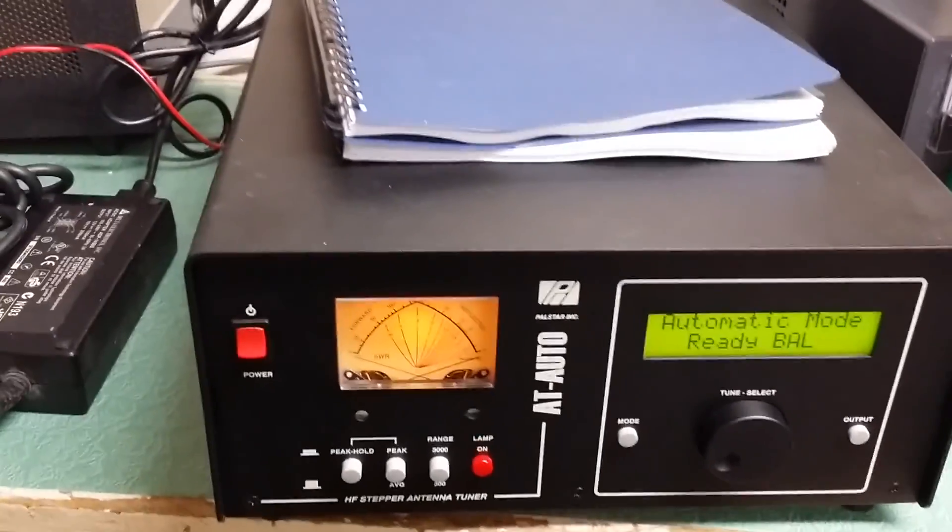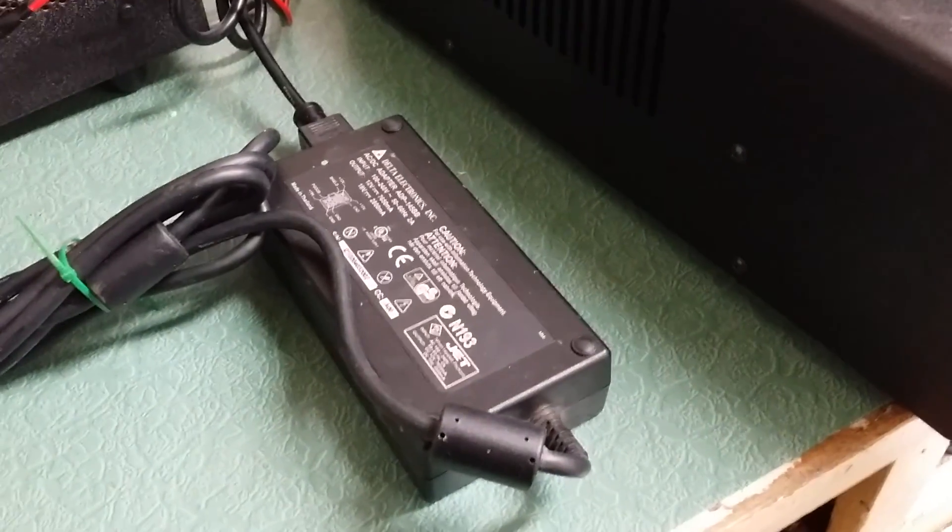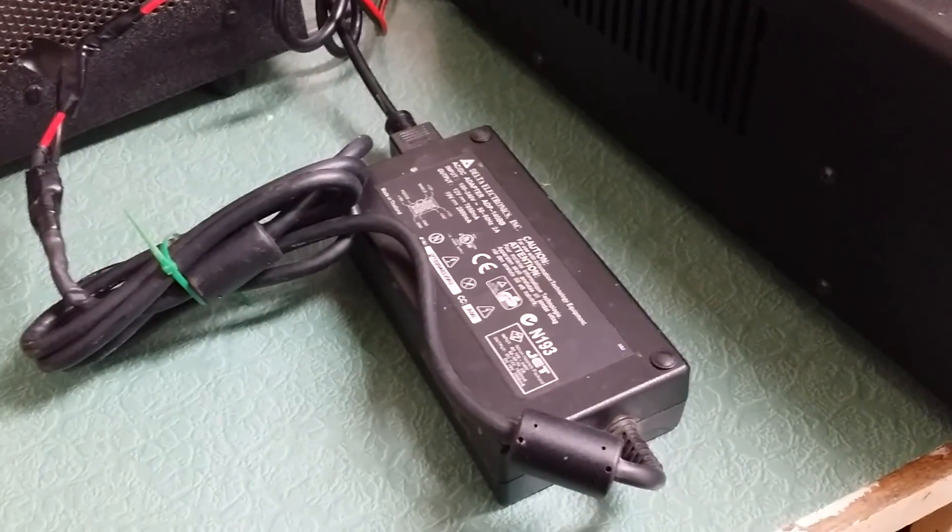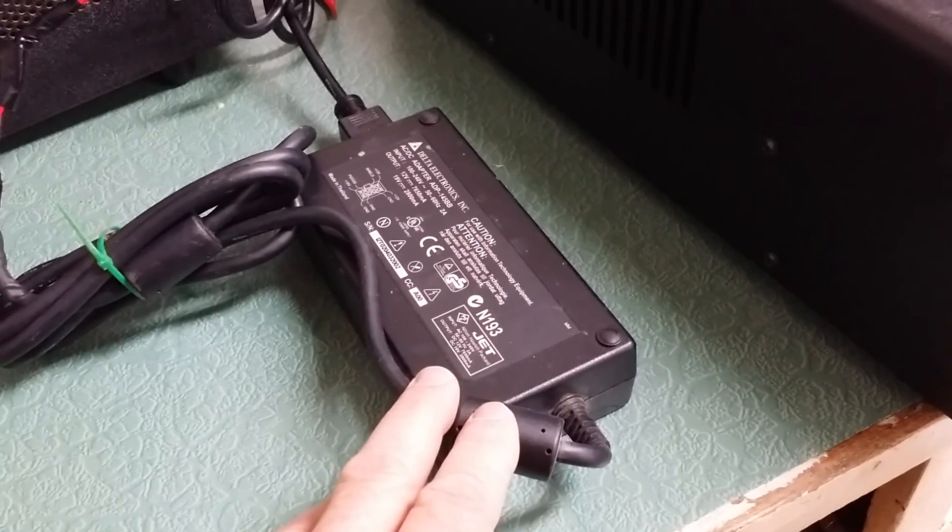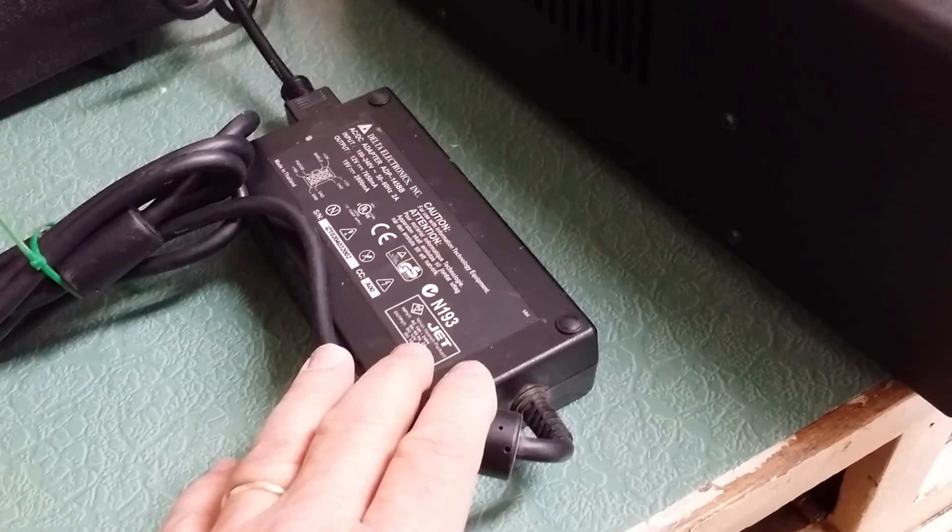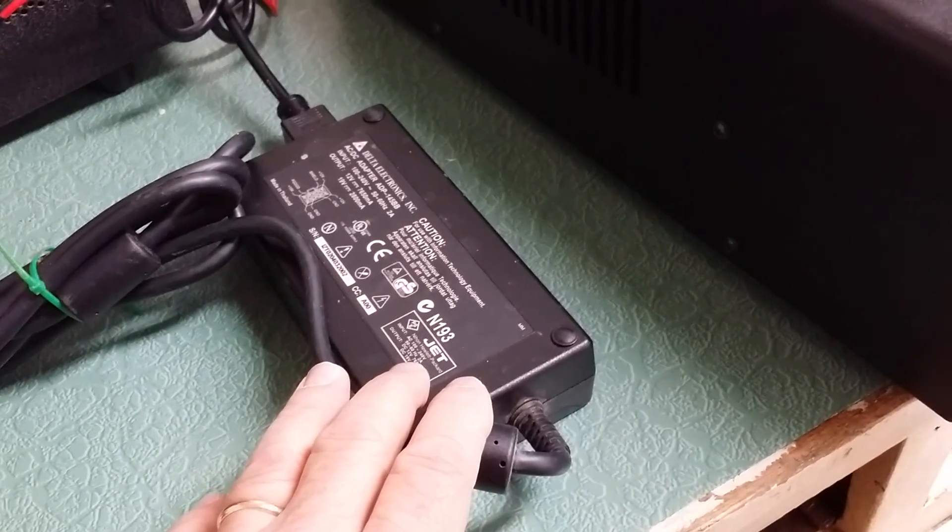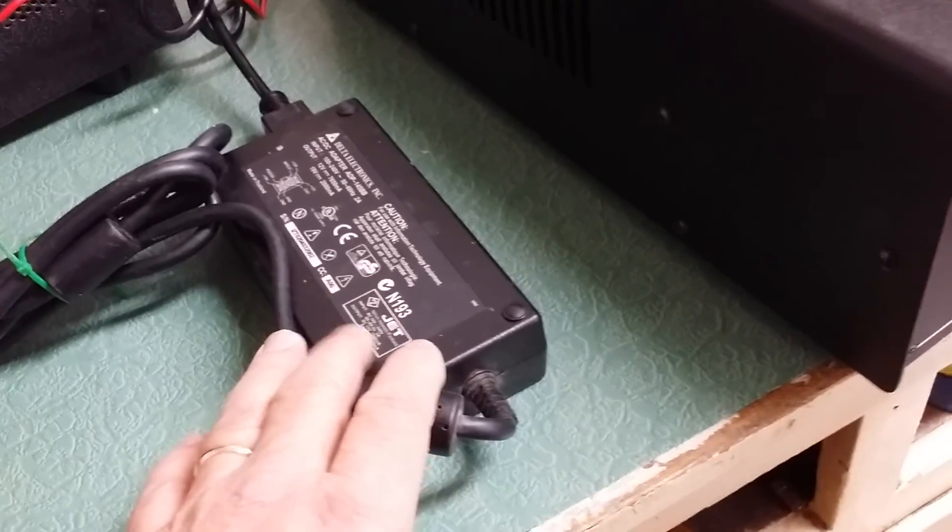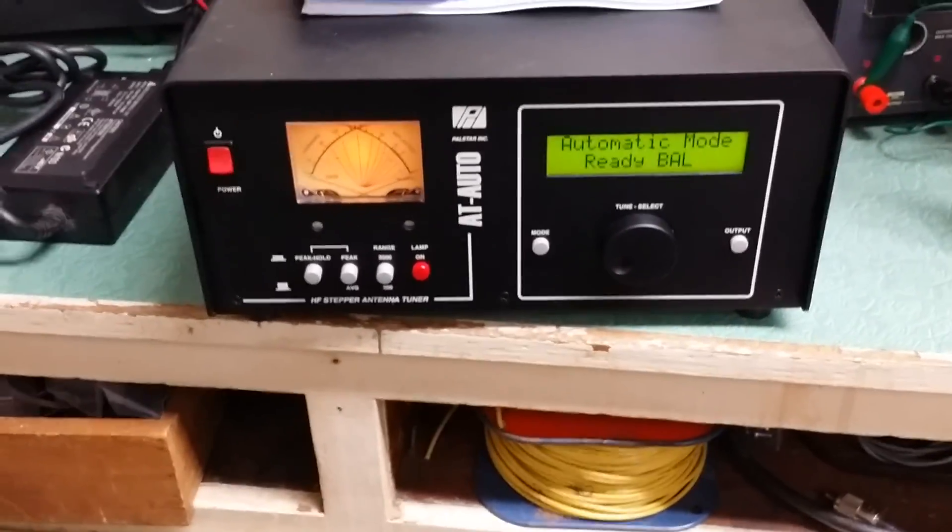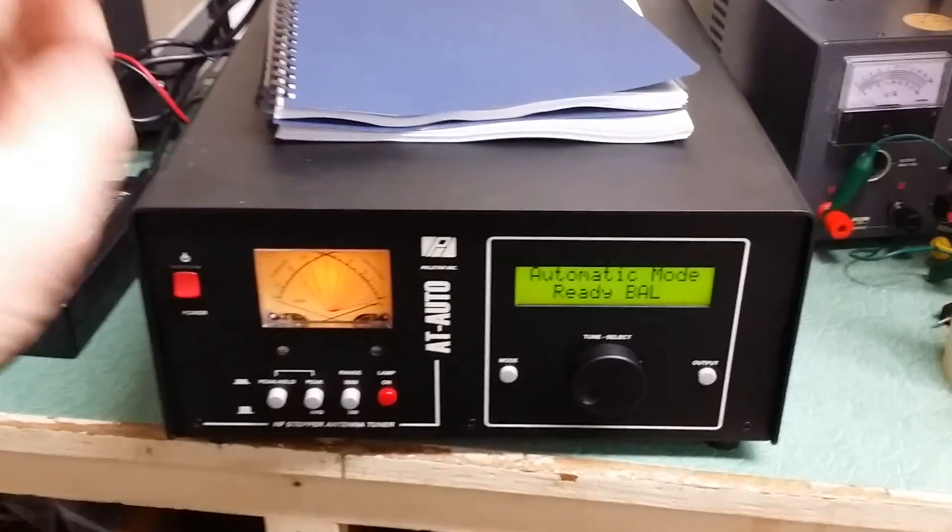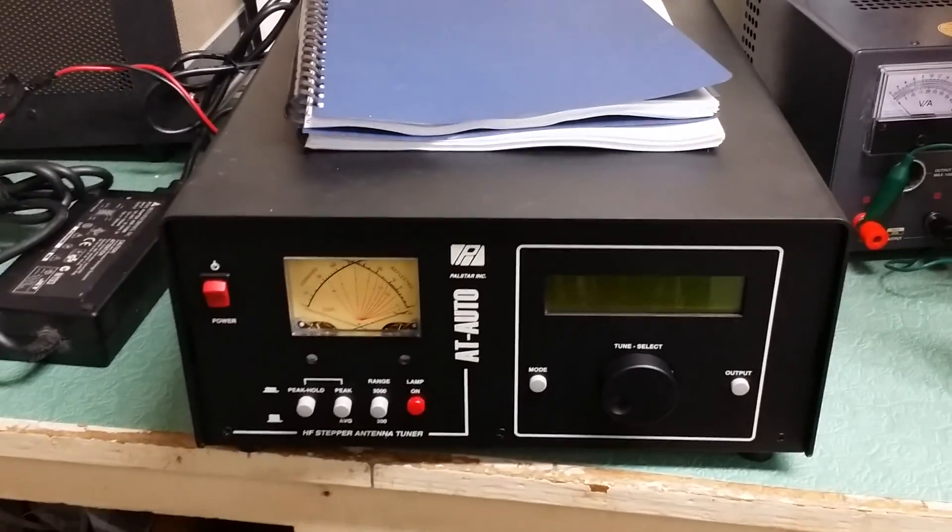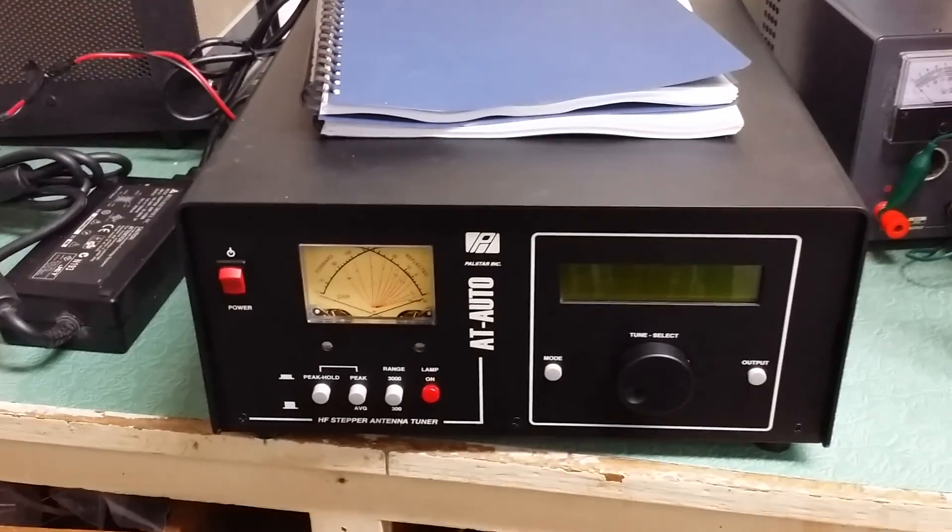But anyway, I'm including a power supply, which is right here. This is not the PALSTAR power supply, but it provides the proper 12 volts at, I think it's 3.25 amps is what they call for the antenna tuner. But there it is, ready to go, the AT-AUTO PALSTAR antenna tuner.